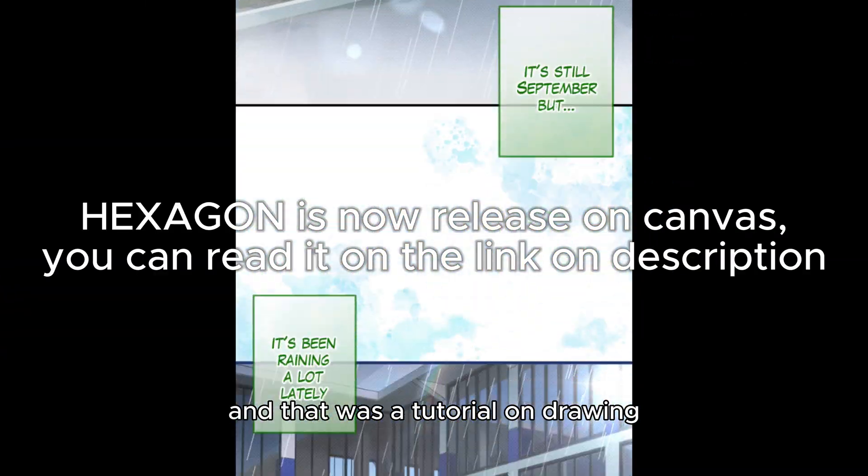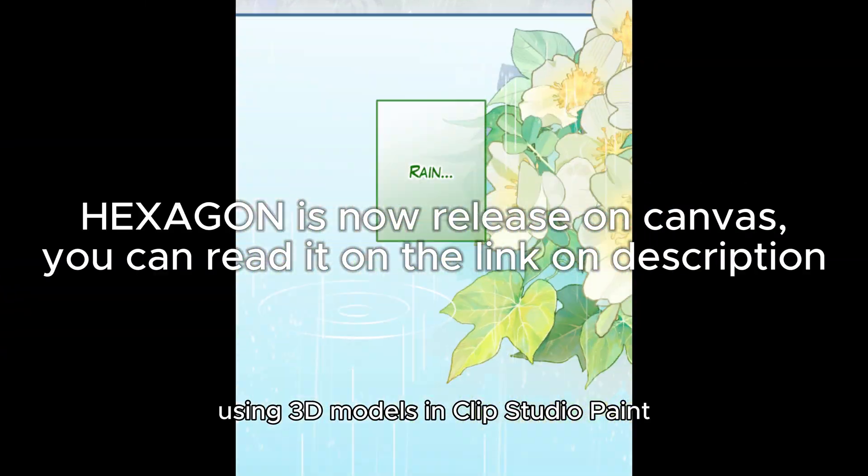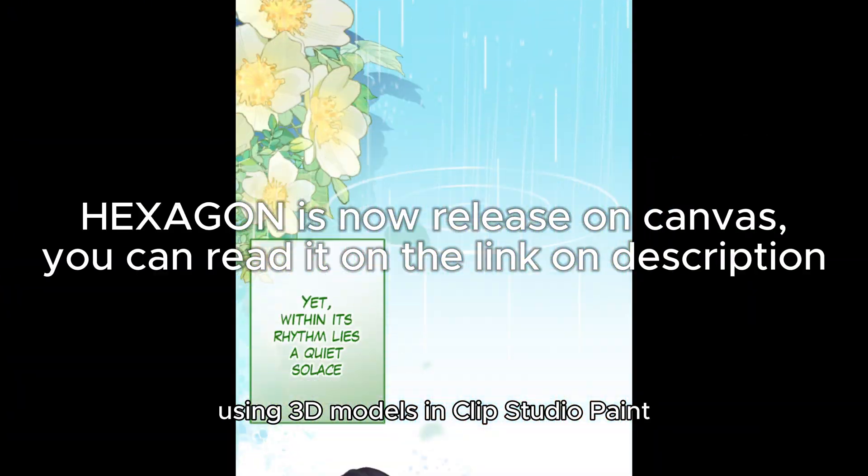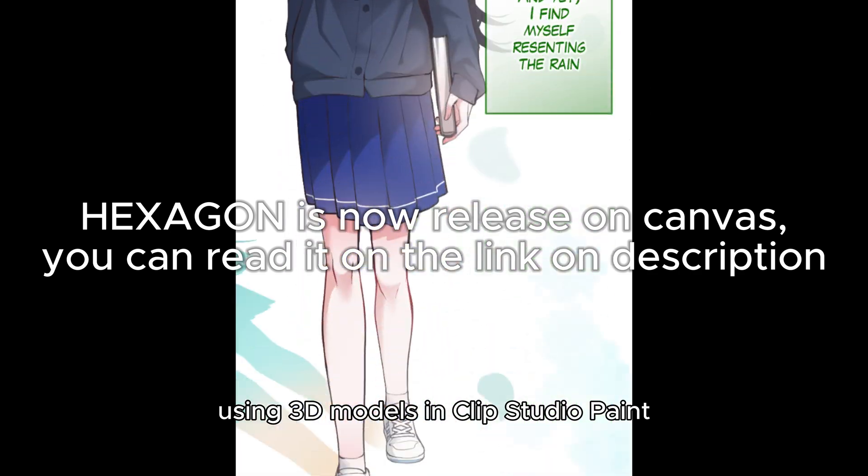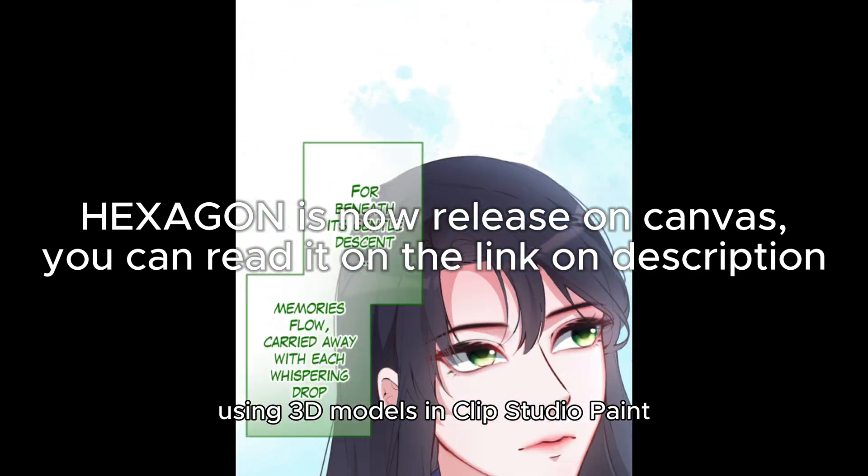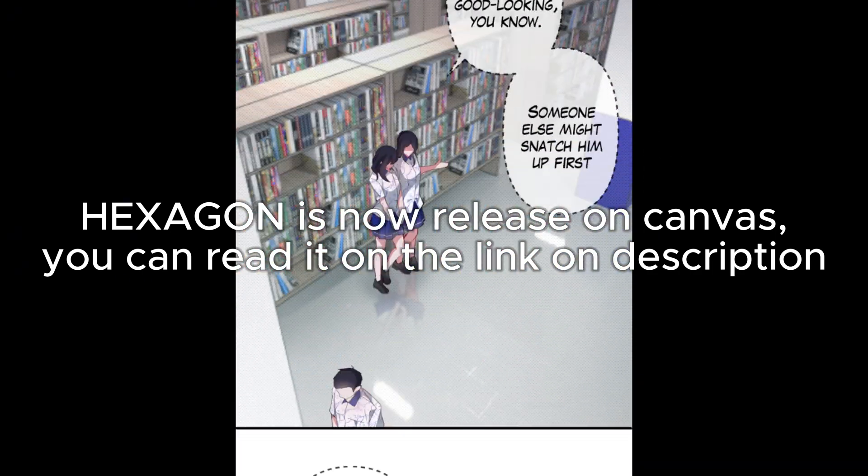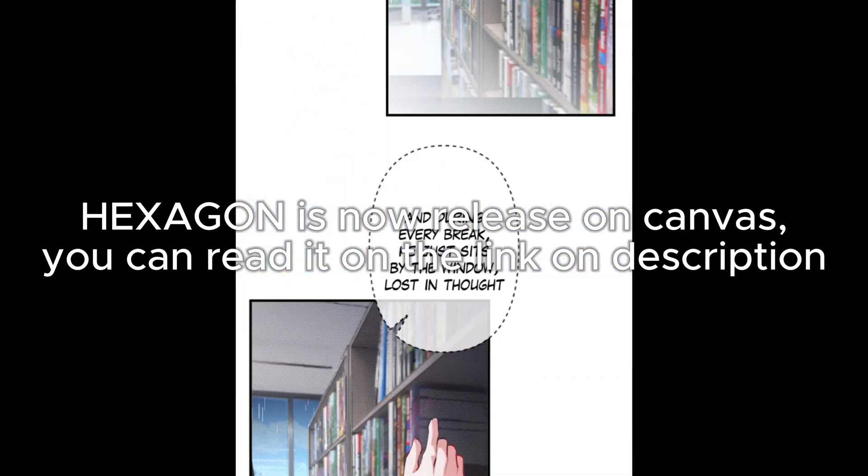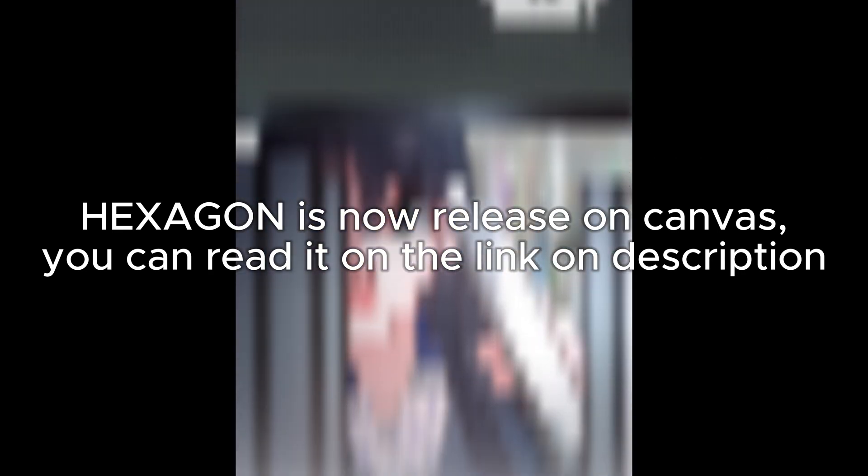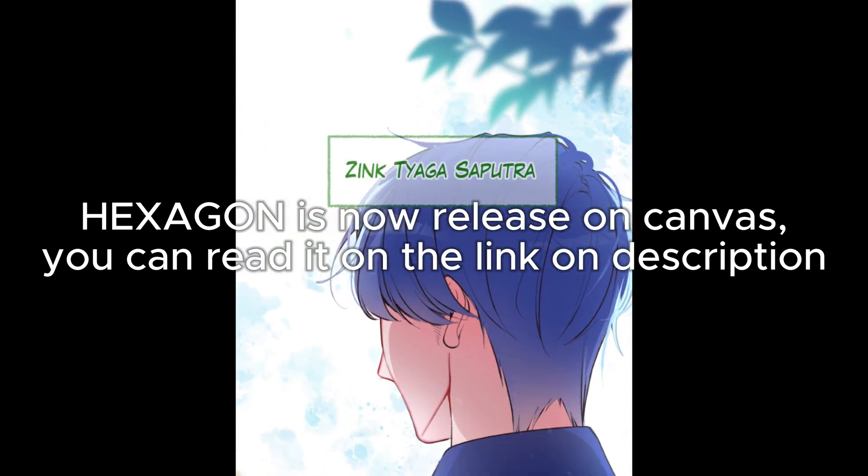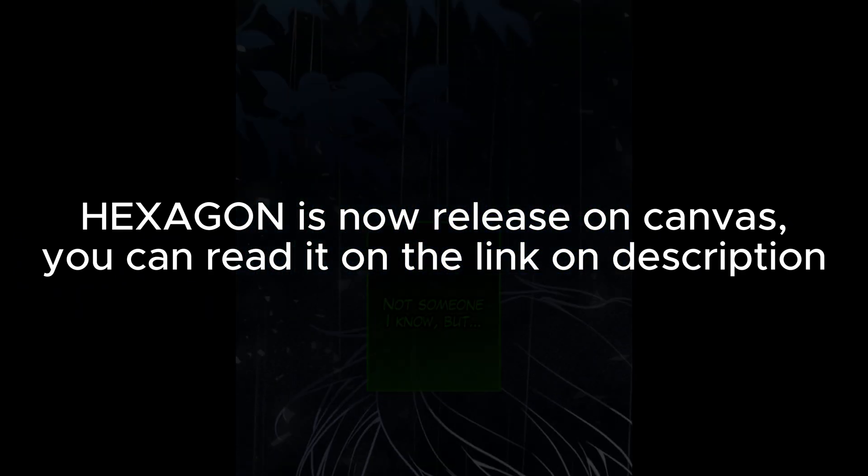And that was a tutorial on drawing using 3D models in Clip Studio Paint. Hope you find it helpful! See you next time! What kind of tutorial would you like to see for the next video?